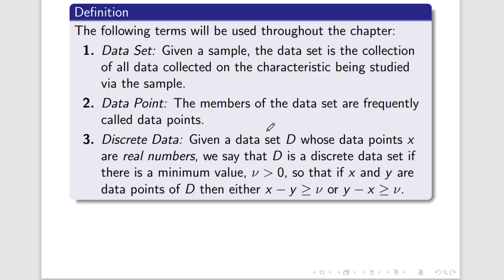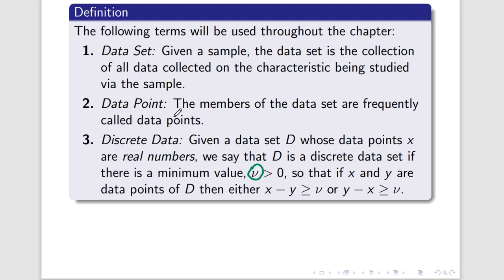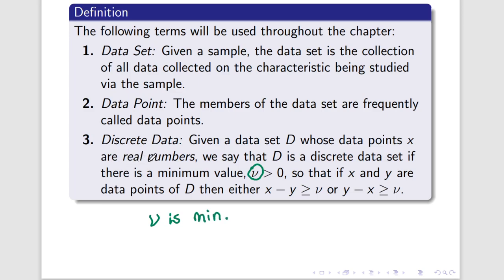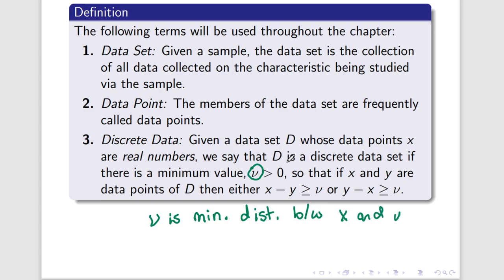So, when it says here that this symbol, which kind of looks like a V, it's actually the Greek symbol nu, is a minimum value, so that if you subtract X and Y one way or the other, that that difference should be greater than or equal to nu. What it's really saying is nu is the minimum distance between data points. And most importantly, nu is the minimum distance for everything in the data set D.